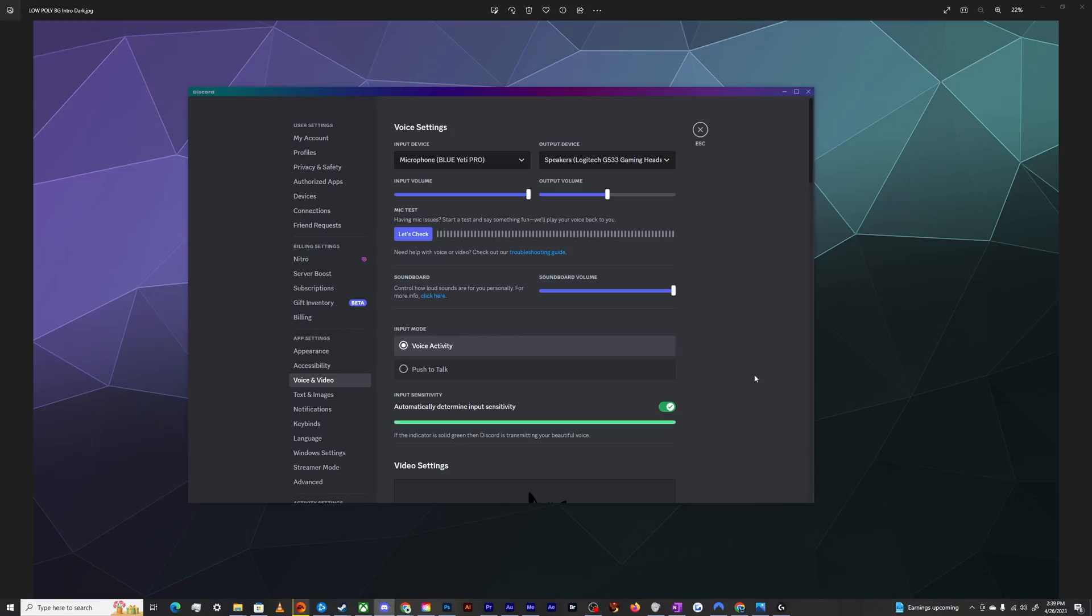All right, welcome back ladies and gentlemen to the Chupacabra Tutorials channel. I'm your host Larry, and today I'm back to talk about how to create a toggle mute button if you like to use the voice activity setting on Discord.